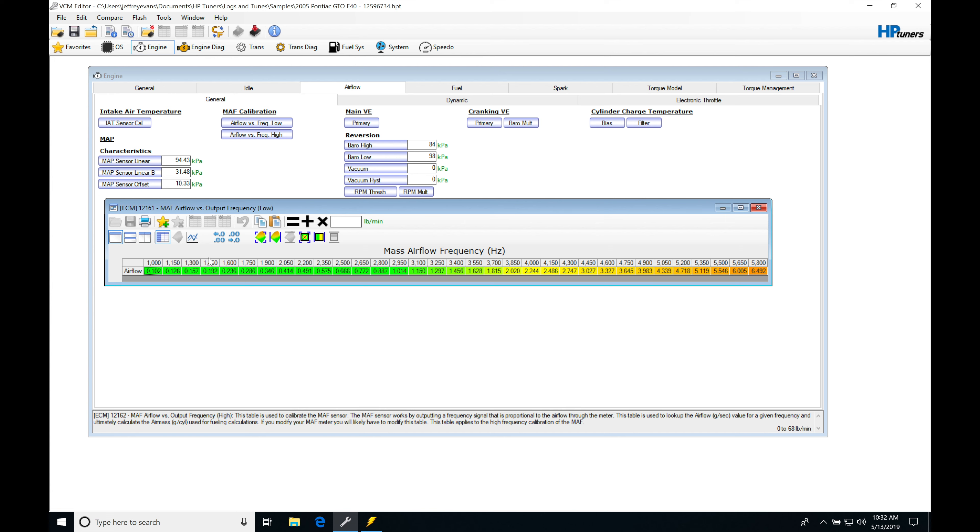This is essentially just a lookup table. At a given frequency, it's going to have a given amount of air mass that's registering. For example, here at 2500 Hertz, it's saying we have 0.668 pound per minute worth of airflow entering the engine.